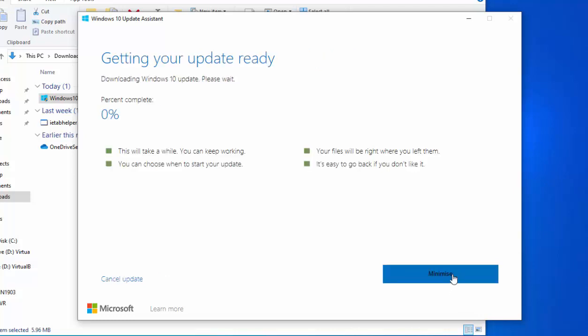Now this is gonna take a while, absolutely ages. It's gonna take hours probably to do this, so now's the time to walk away from it and go and do something else. What I'm gonna do is I'm gonna pause this video and we're gonna come back to it at various stages through the update just to give you an update on what's happening.